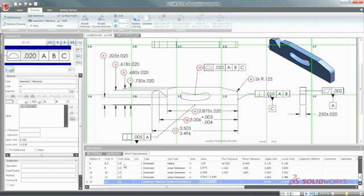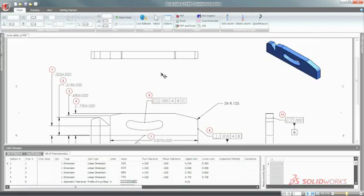As ballooned drawings become more complex, SolidWorks Inspection streamlines the task of locating tagged characteristics.